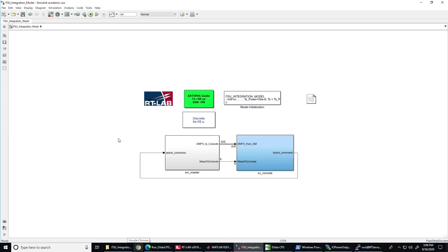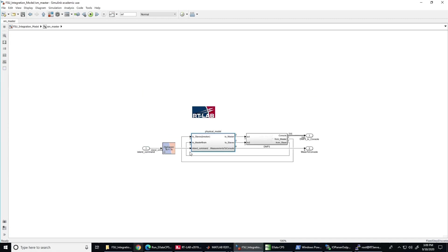Let's start with the demonstration. Here you can observe the OPAL-RT models designed in Simulink. The real-time simulation will run with 50 microseconds time step. Let's first talk about the physical models. Here you can observe the microgrid models under the physical model block and the DNP3 interface connections that are connected to the communication network model in ExataCPS.